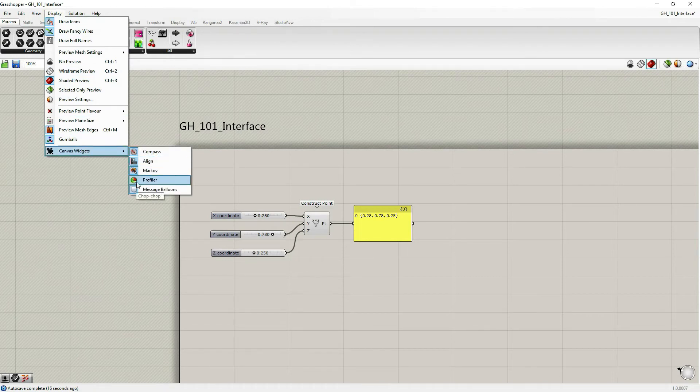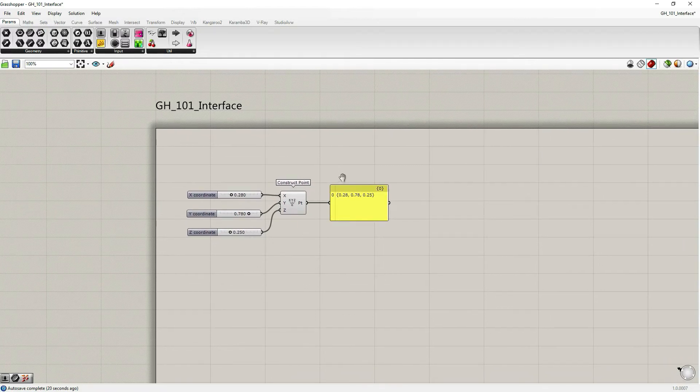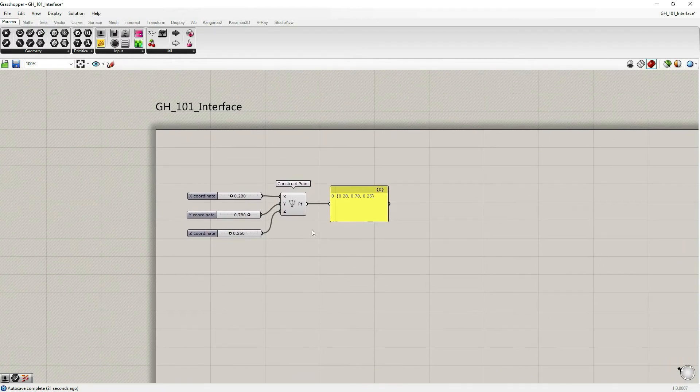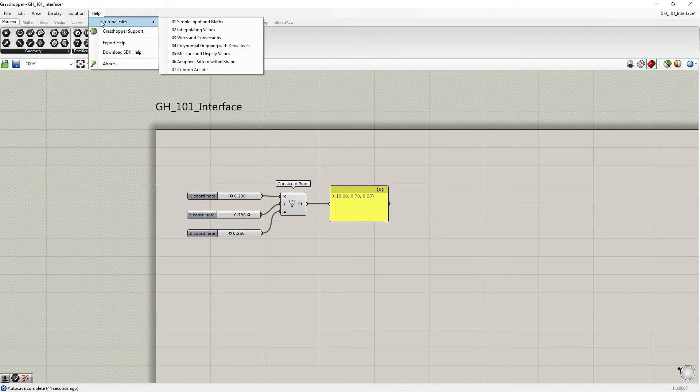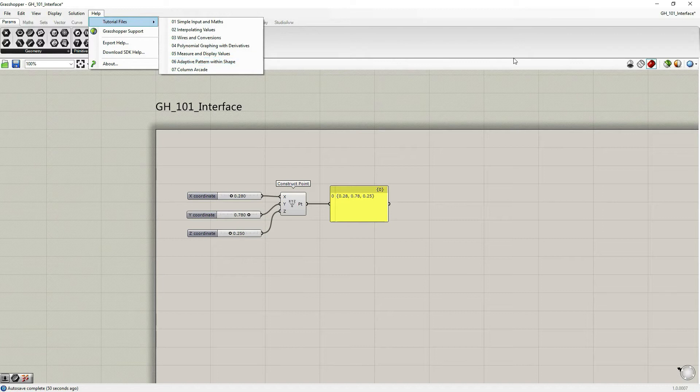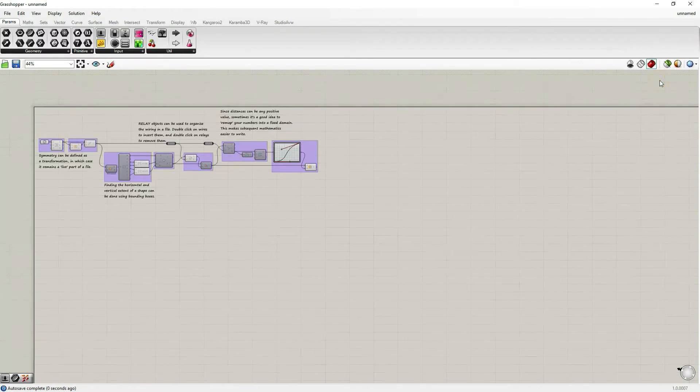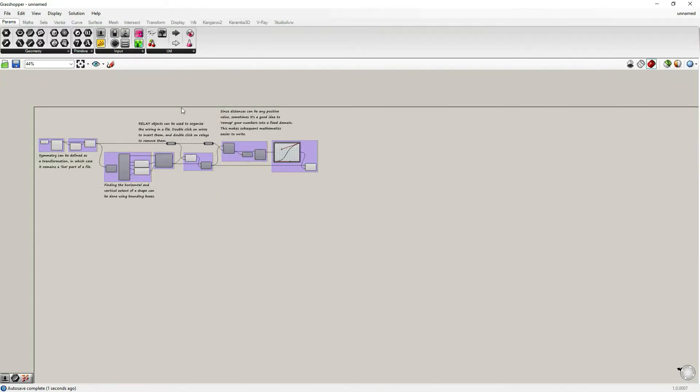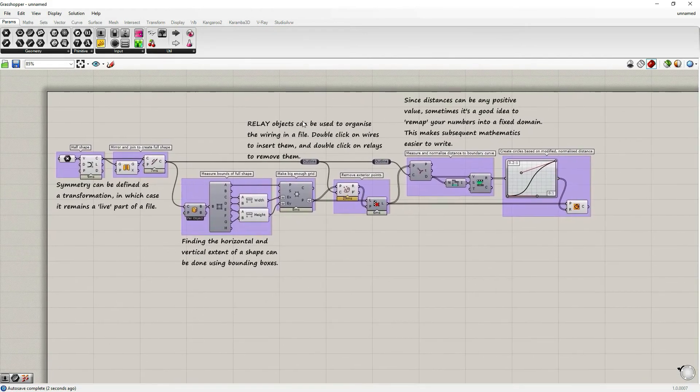The profiler. I'm going to turn it on. So in this script, this definition, it's not really useful. Let's go to some of the example tutorial files. Let's go to help tutorial files, and number six adapted pattern within shape. So if we open this one...